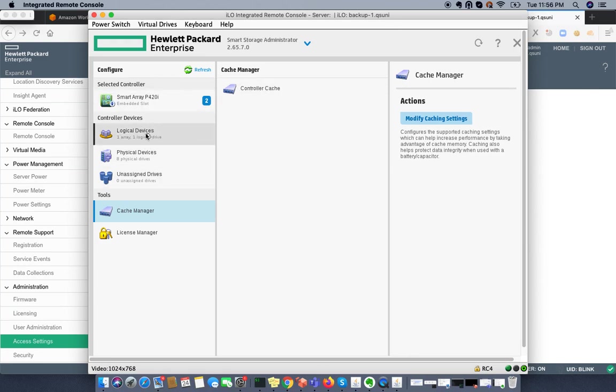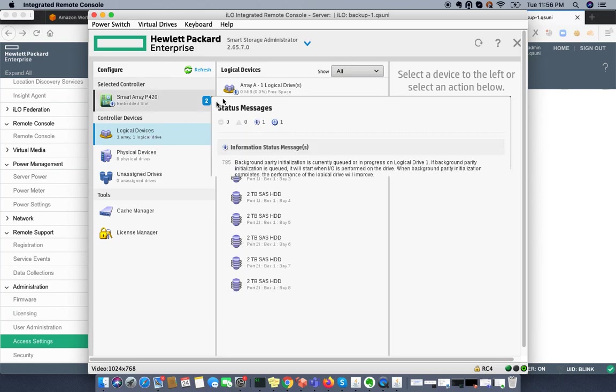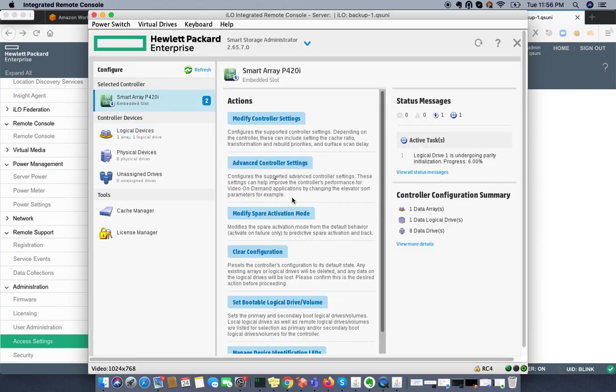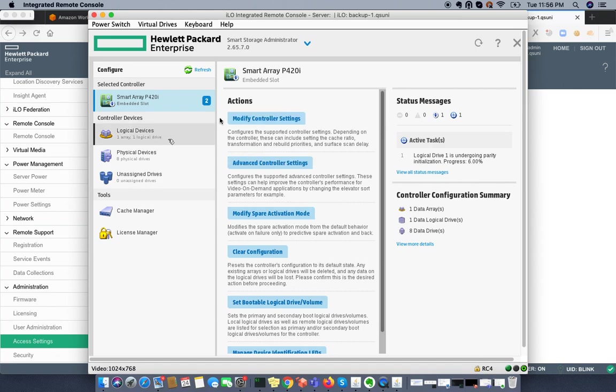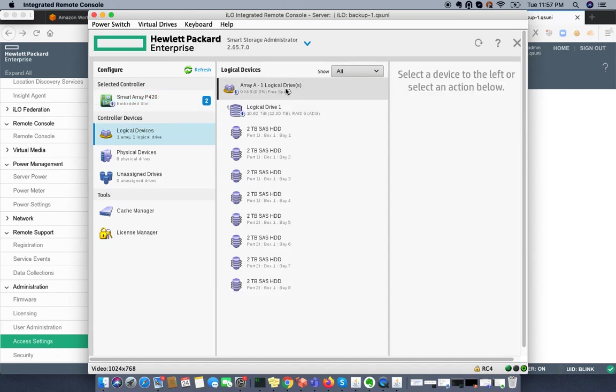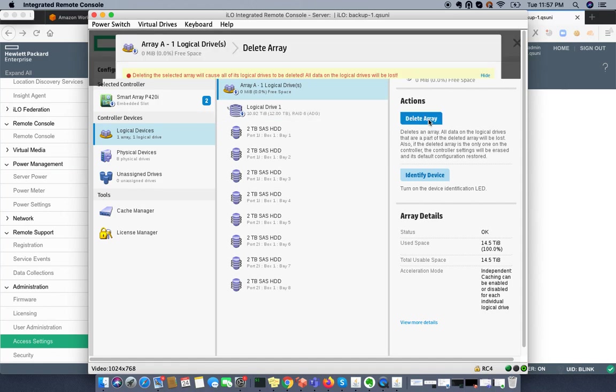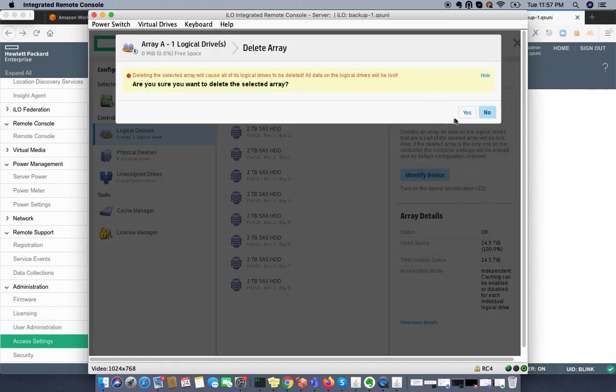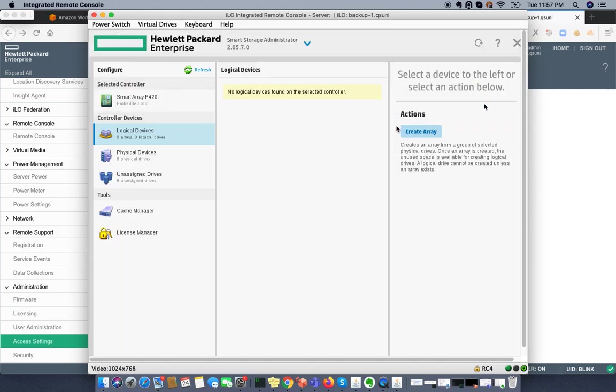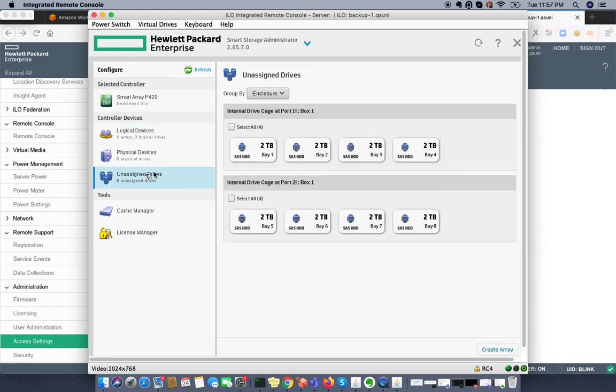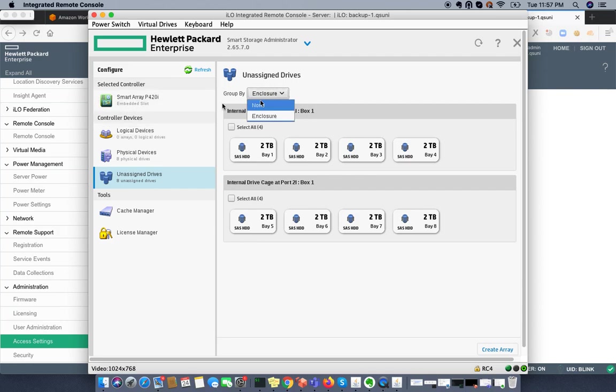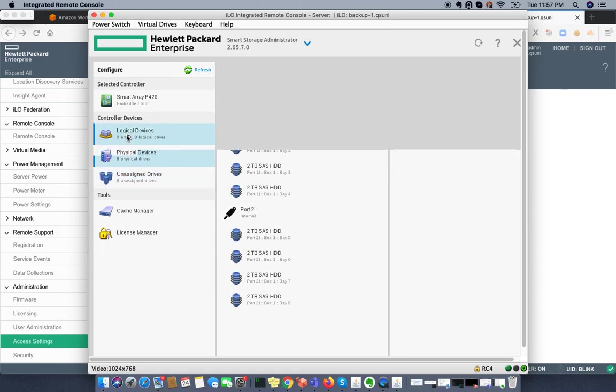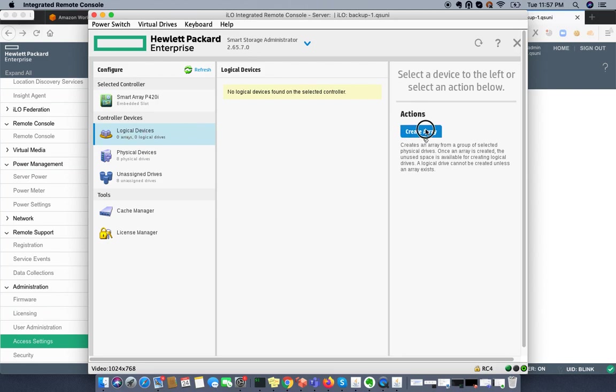From here I'm going to delete the array. It's saying all content will be deleted. I'm just deleting the array and then I'll click on finish. I can see unassigned devices increased to 8. I can choose all the devices. You can see all logical volumes are gone.